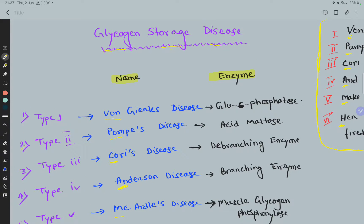Number one is Von Gierke's disease, and this disease occurs due to deficiency of glucose-6-phosphatase.